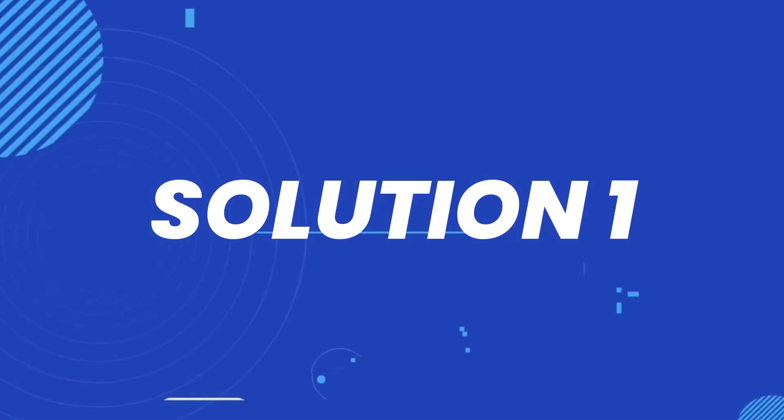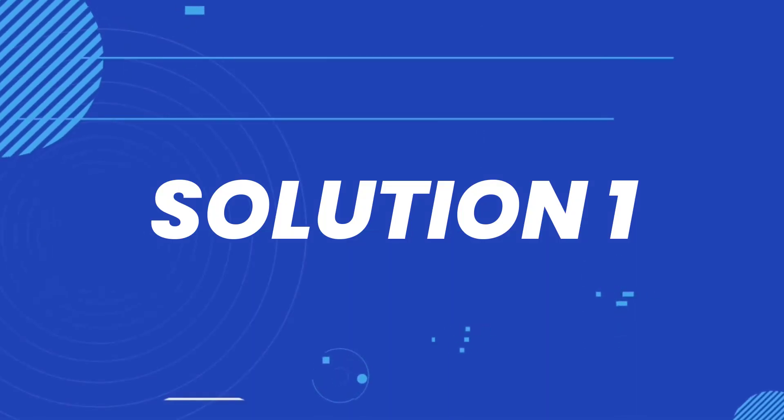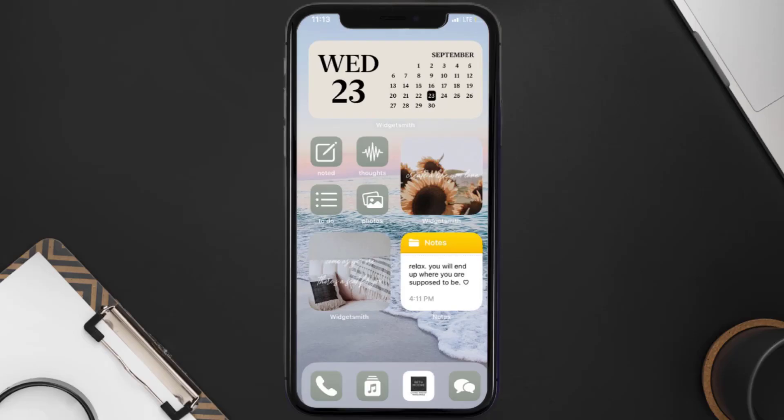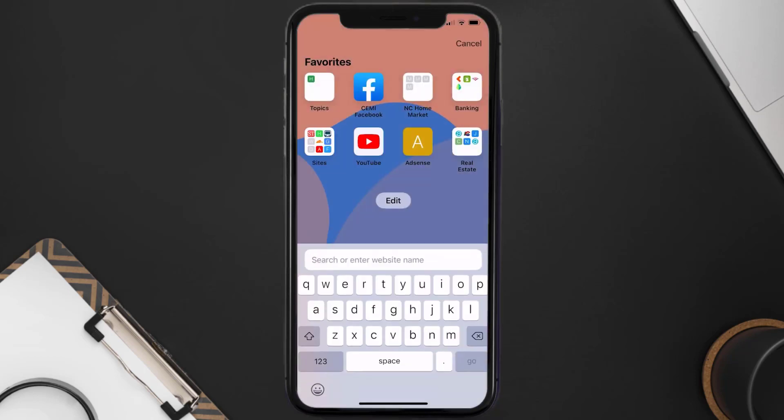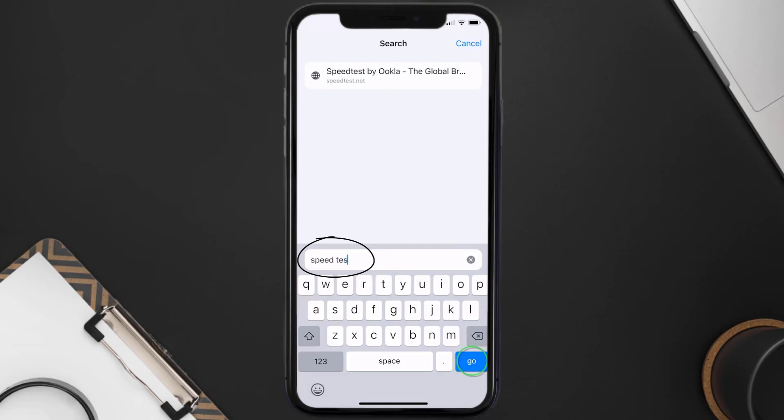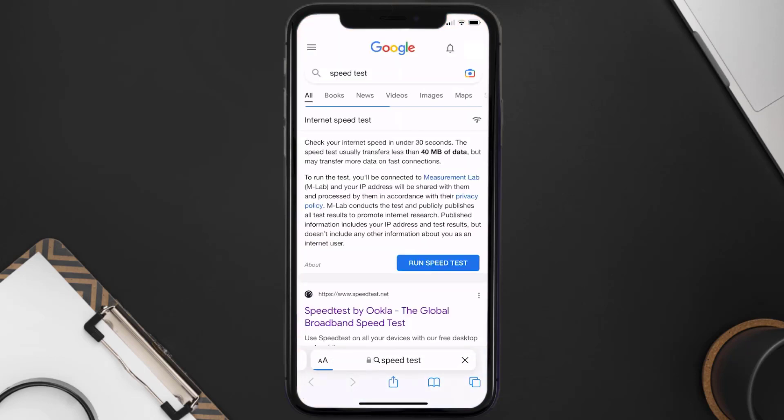First of all, you need to make sure you're connected to a strong internet connection. Open up Safari browser on your mobile device and then search for speed test. Right over here on this page, you need to tap on run speed test.